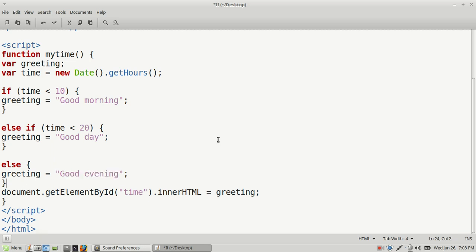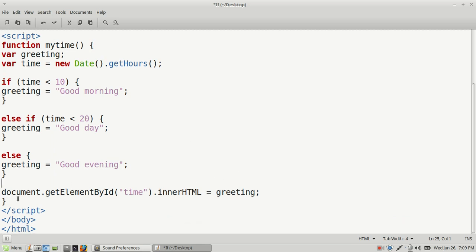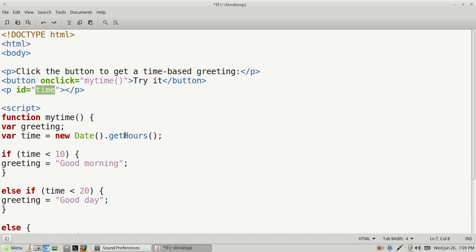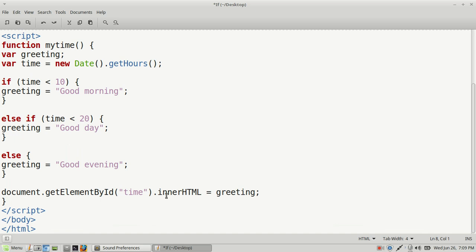Then we have one more statement. We use the method document.getElementById — and you have to type this exactly as it is. This is your JavaScript method. You put in the ID that you're looking for on your web page, which we named 'time,' meaning it will show up right there on the page. Then we add dot innerHTML equals greeting, which is the variable name holding our result. Then we close our script, close our body, and close the HTML document.